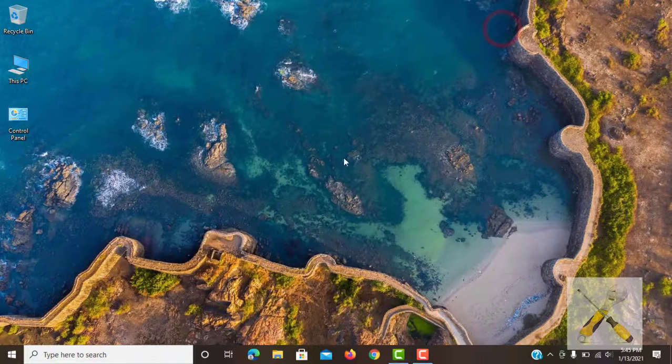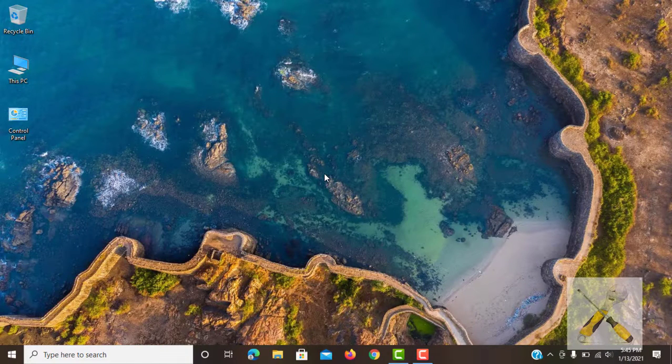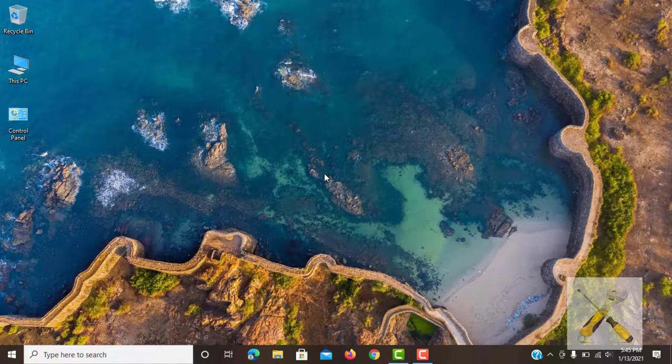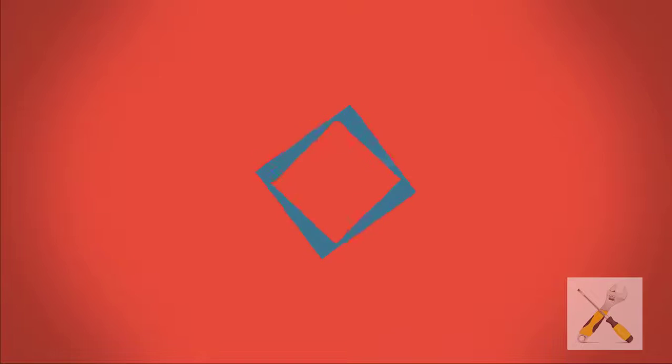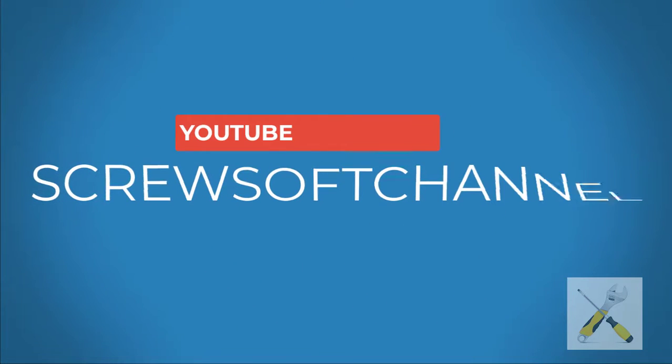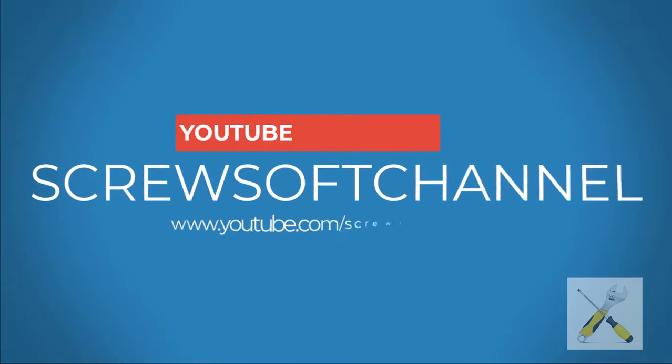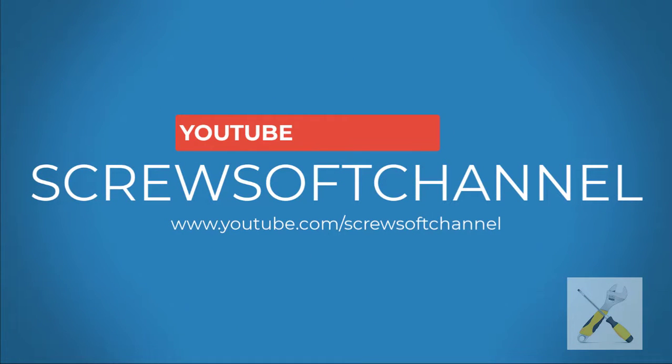Thank you so much for watching this tutorial. For more videos like these, do visit our channel and if you have any suggestions for us, do let us know in the comment section. Visit us at youtube.com/ScrewSoftChannel.